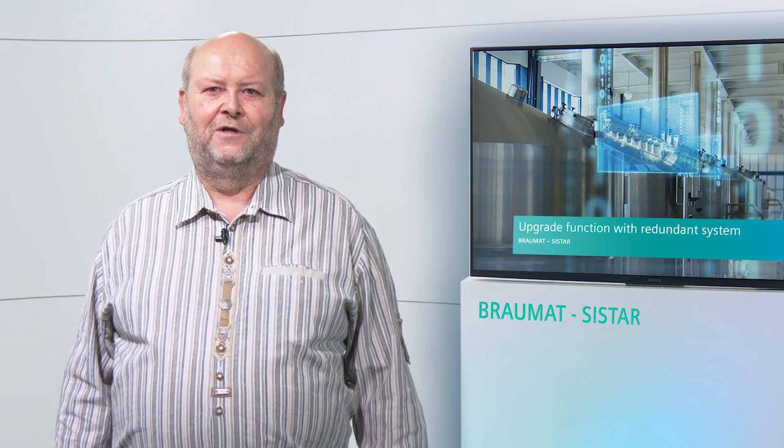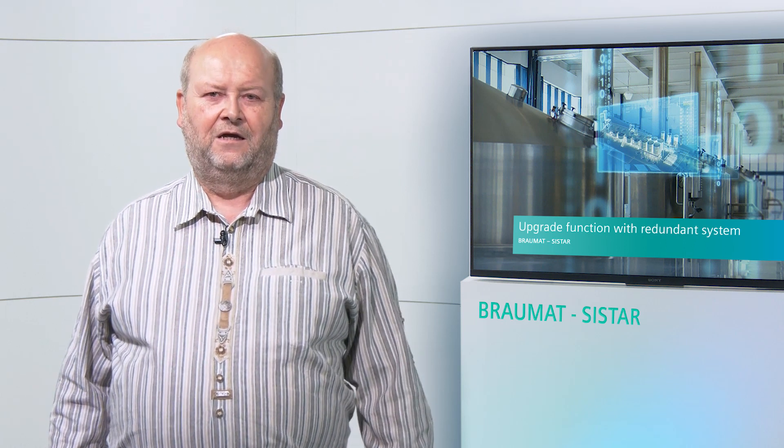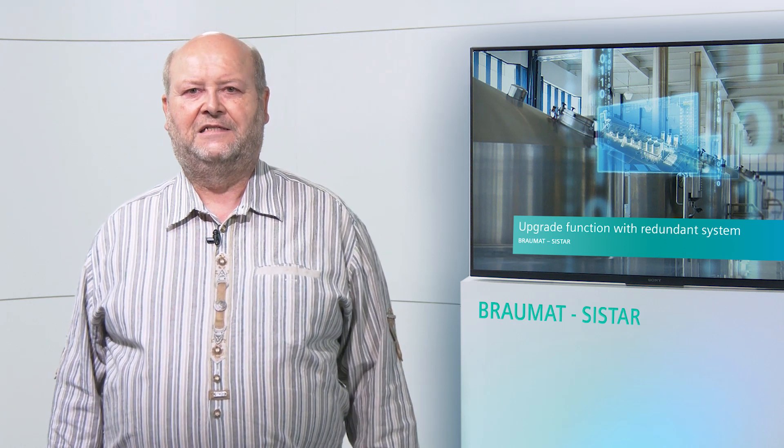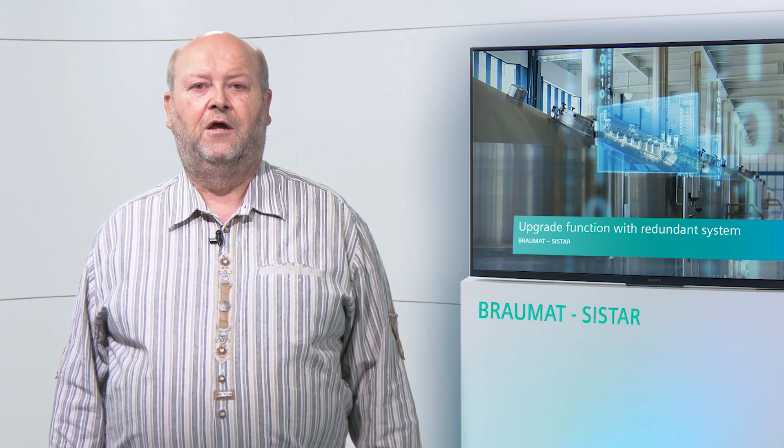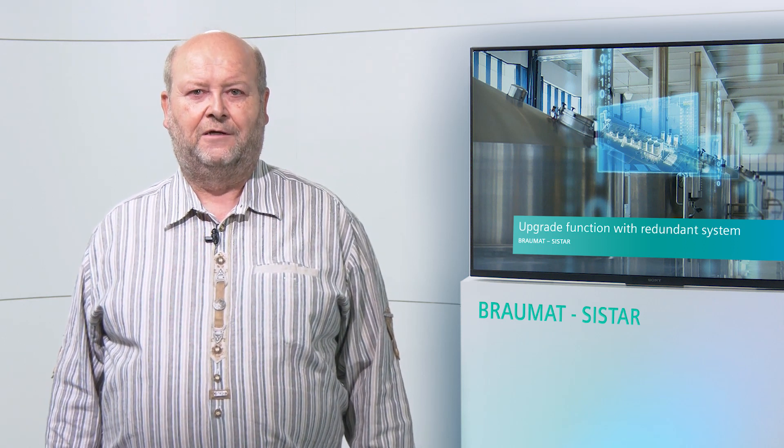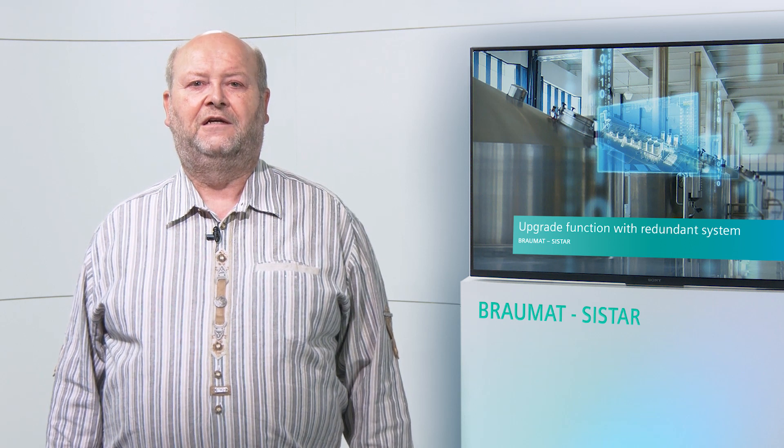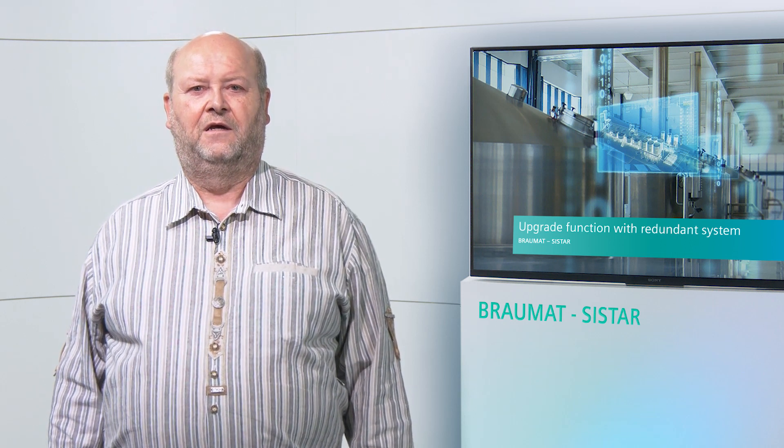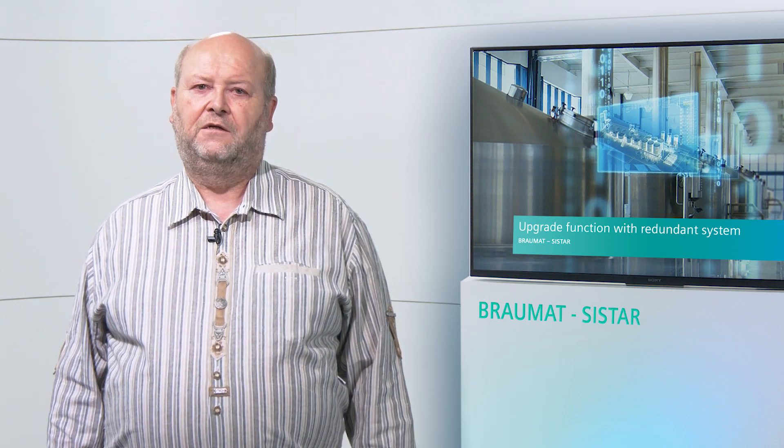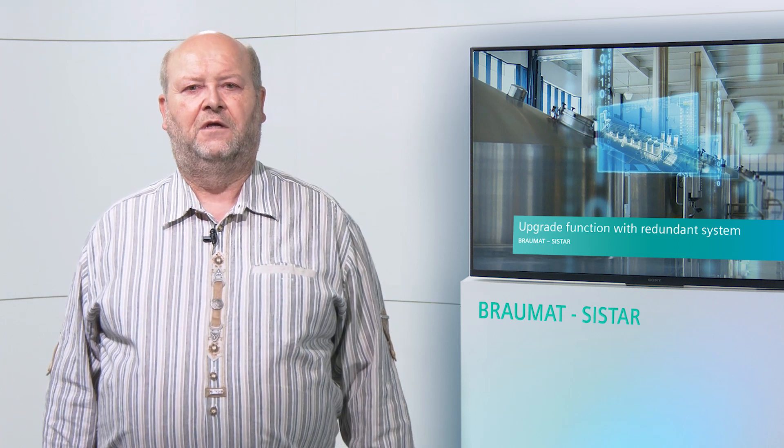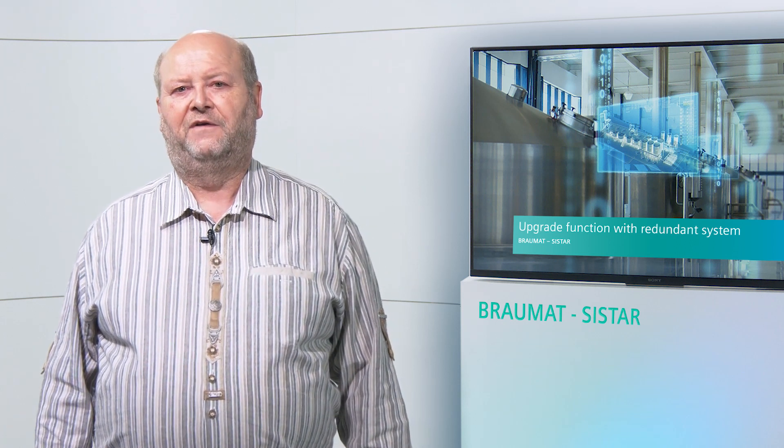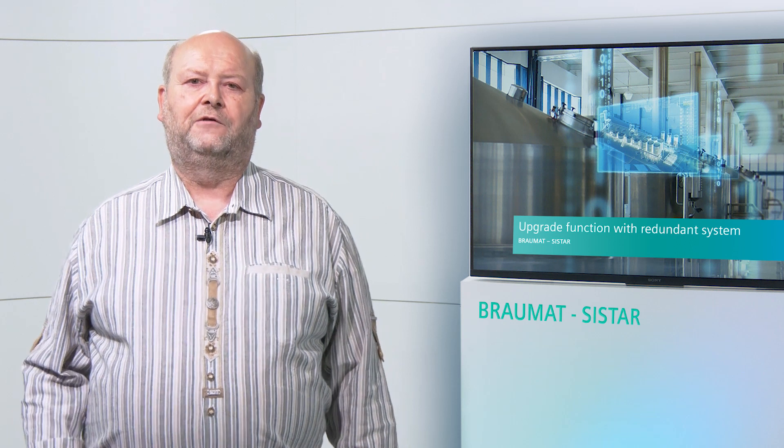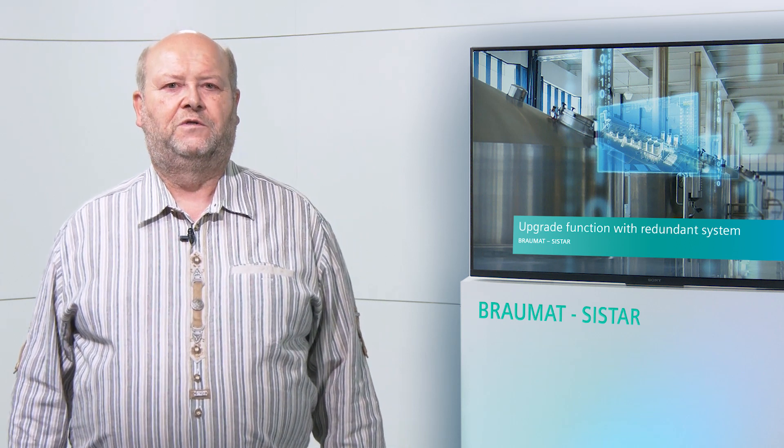Everyone knows the need for update and upgrade functions from his home PC. Also in the industrial sector, these updates are important to close security gaps or to import error corrections into the system. With upgrades, where functional extensions have to be installed in the system, many customers are facing the problem to stop the production line completely.